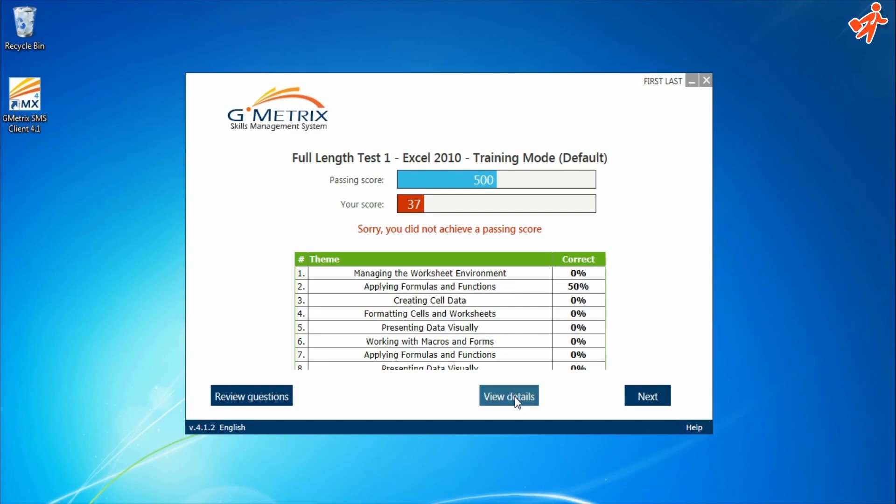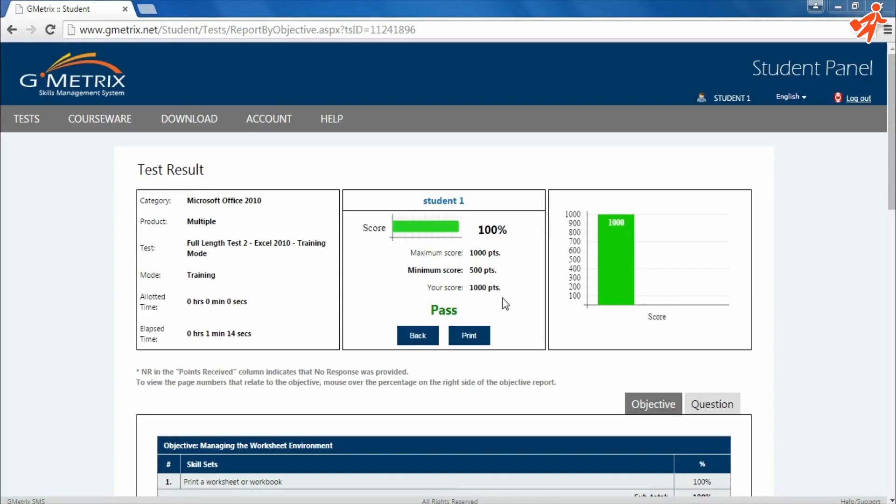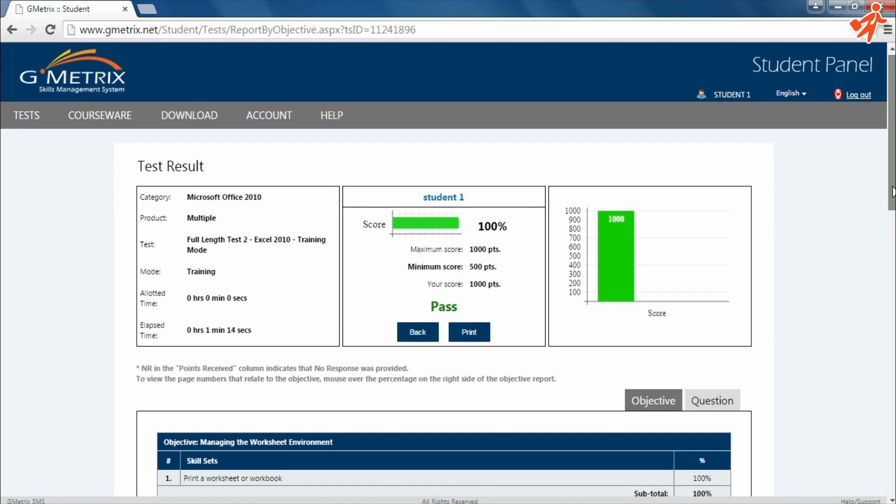Clicking the View Details link will take you to an online student panel. You can also find a link to this website in the email sent to you by our team.